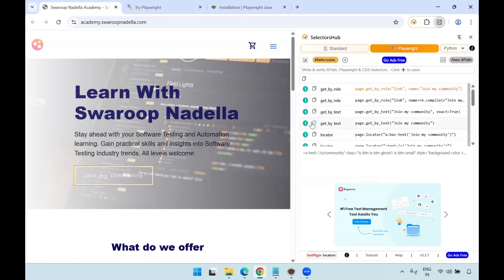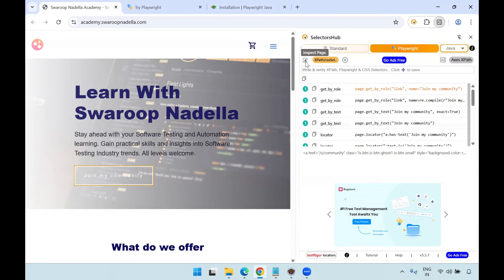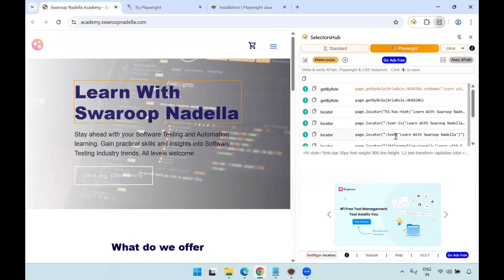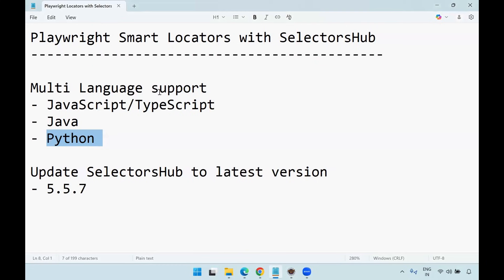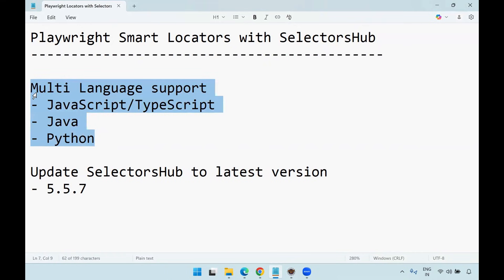You cannot directly copy-paste one language syntax into another language. Java is in a different syntax — Java will have everything in double quotes. Sanjay Kumar has updated SelectorHub to the latest version supporting multi-language. Previously the support was not there; based on user feedback, Playwright users' feedback he considered and added the multi-language support, which is a very helpful feature.